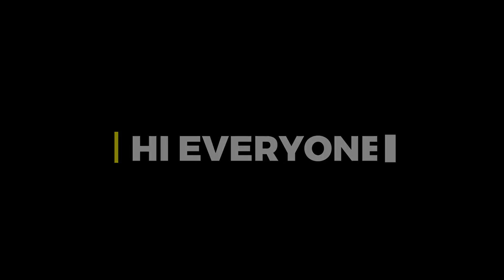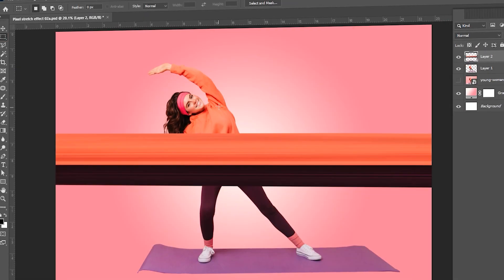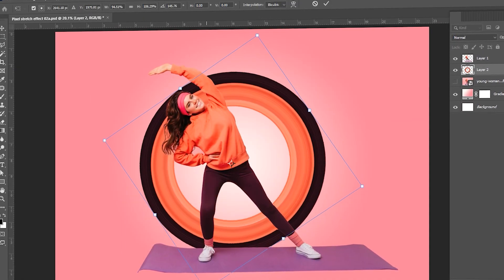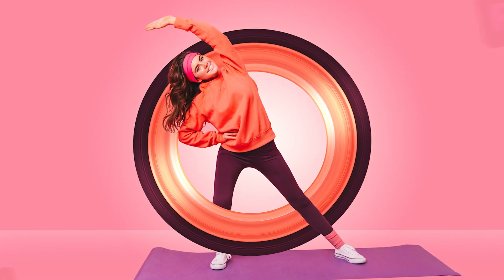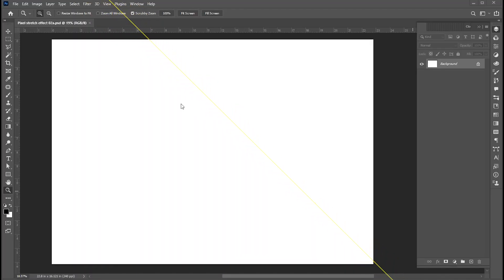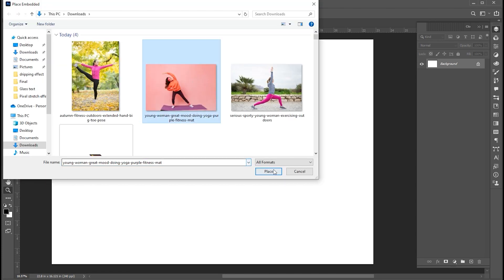Hi everyone. In this video, I will show you how to make this type of amazing circular pixel stretch effect in Photoshop. First, go to the File menu, Place Embedded, and select your image.